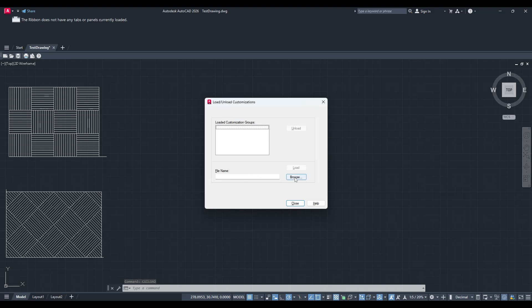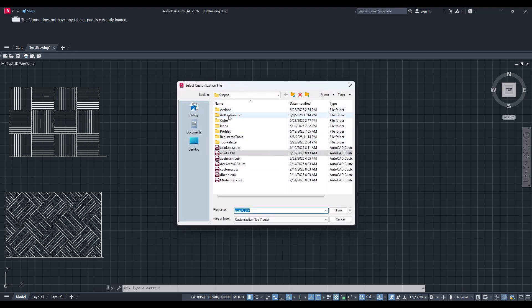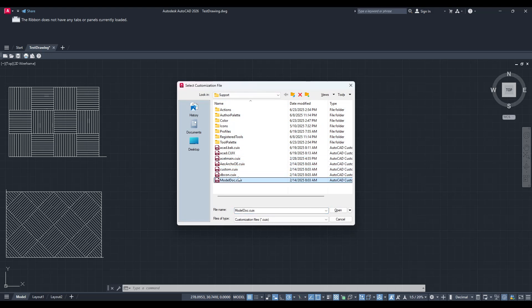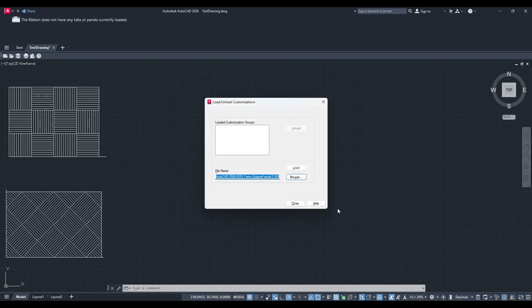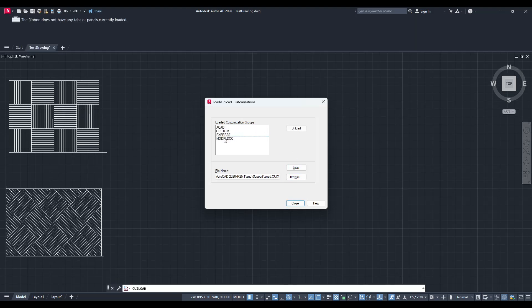Upon seeing the window you'll notice a browse button — go ahead and click it. You're now tasked with selecting the appropriate .cuix file that will restore your ribbon. By default the main file you want to select is ACAD.cuix. This file generally contains all the necessary configurations and settings needed to display your ribbon correctly. Once you've highlighted ACAD.cuix, click open to confirm your selection. You're nearly there — next hit the load button. This action effectively reloads your customization settings, including those crucial ribbon tabs and panels.